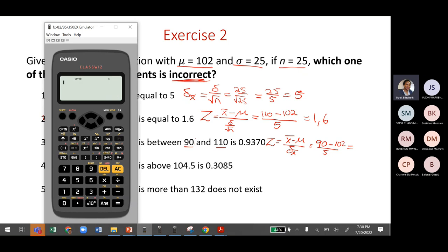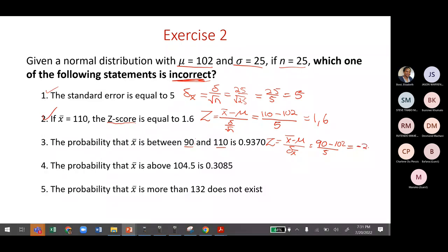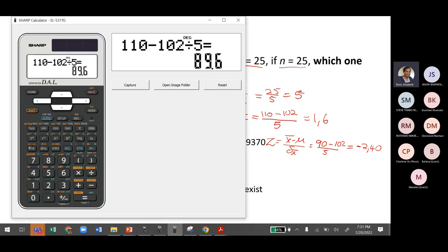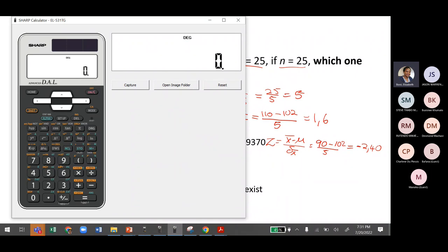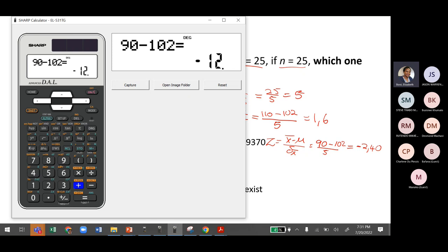For z of 90: (90 − 102) / 5 = −12 / 5 = −2.40. On the Sharp: 90 minus 102 equals, divide by 5 equals, giving minus 2.4 — add the zero to get −2.40.